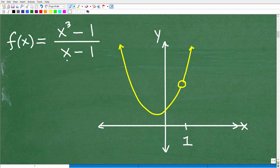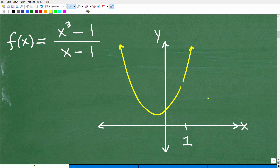What I've done is graph this function — this is more or less the graph of this function. Just kind of trust me that if we were to graph this, this would be the function. And you can see here we have this hole right here. Here's the x-axis, here's the y-axis. At x = 1, there's a hole. It's a missing part of the graph — something happened to the graph there.